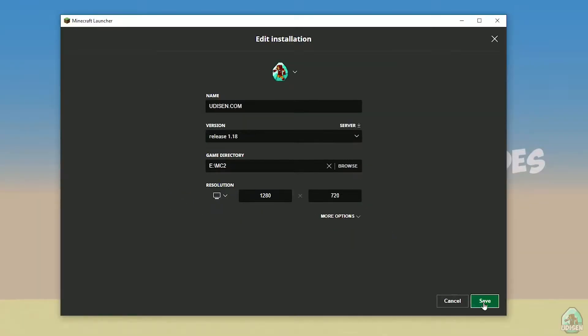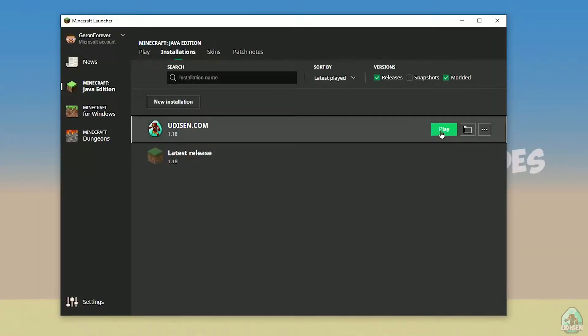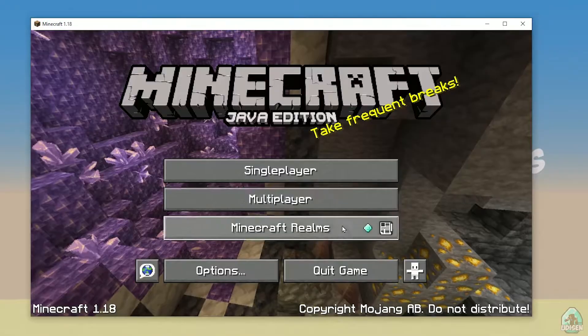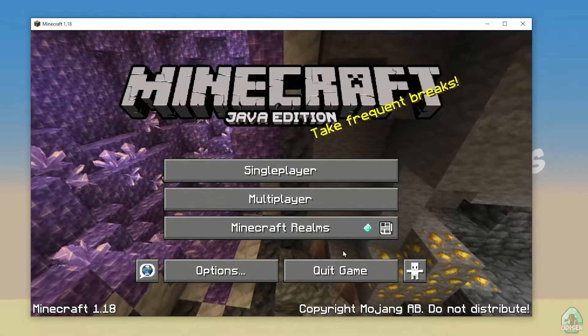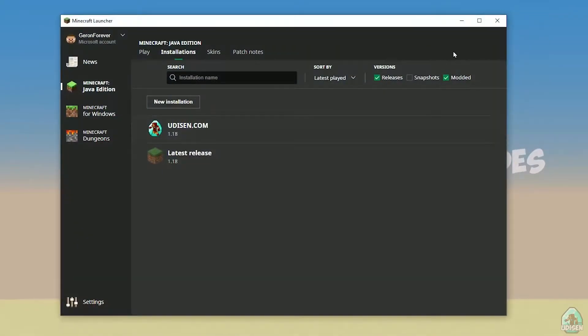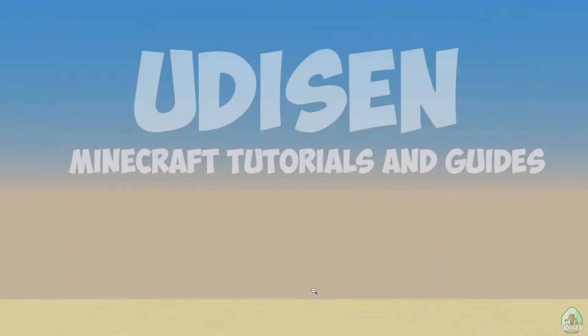But today, for example, we use release 1.18. After that, press save button and press play button. Wait a second. Okay, perfect. After that, close Minecraft and Minecraft Launcher. It is important.